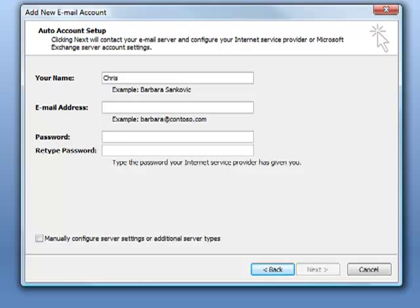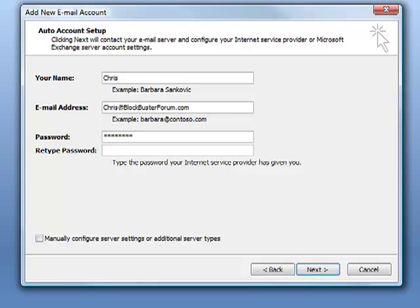In this box here for email address, I'm going to type my email address. It's Chris at BlockbusterForum.com. I'm going to type my password in here and then confirm my password.